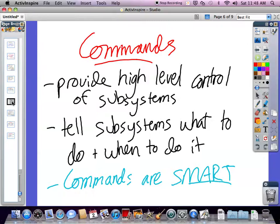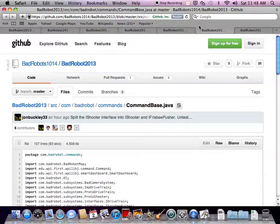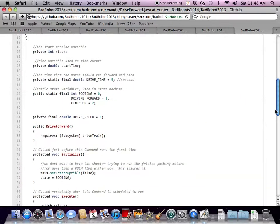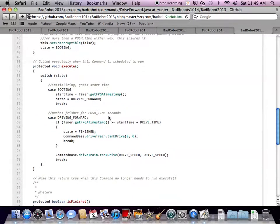Commands give high-level control of subsystems. They're the brains of the program — they take the subsystem and tell it what to do. Commands are smart. It's important that you don't confuse these two; you keep the commands containing all the logic. An example of that is drive forward. If you want the robot to drive forward, you'll have a drivetrain. Right in the beginning, it requires a subsystem of drivetrain, meaning if the subsystem is not in use, then we can use it. The command has smart logic — every time it runs, it drives forward for a certain amount of time, checking the start time and the drive time.